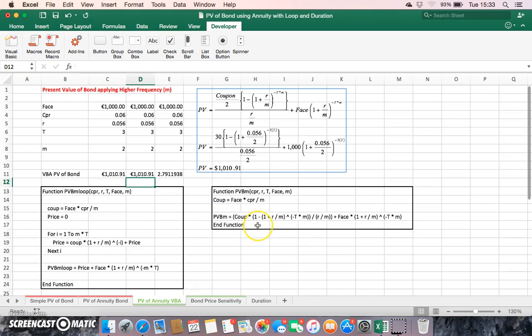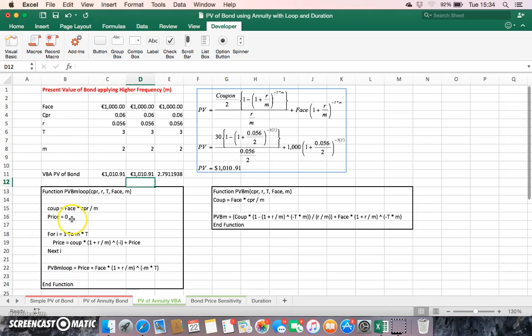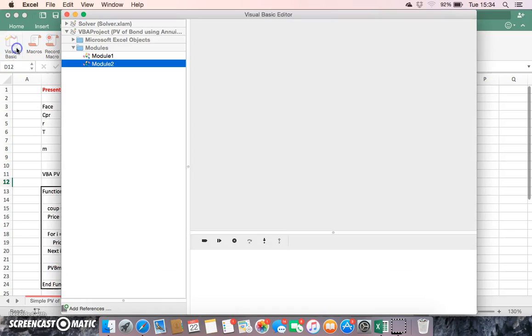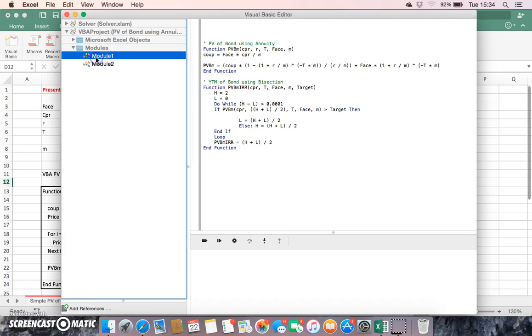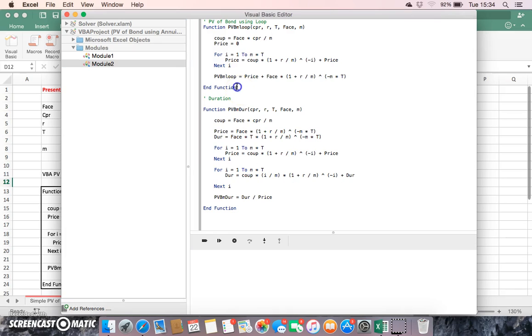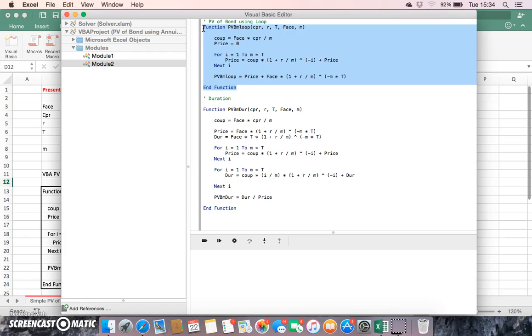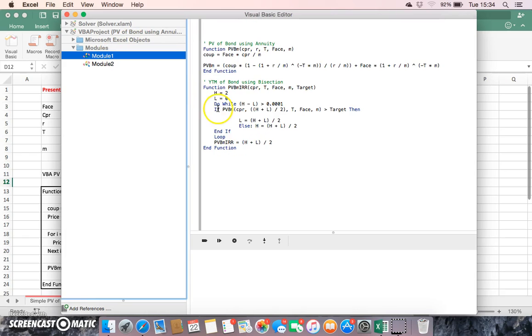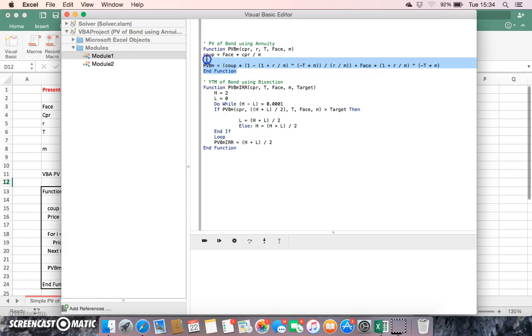Using this loop type structure we can replicate or get exactly the same type of result as was obtained using the present value of annuity. The loop structure that we have embedded here is exactly the same. If we go back into the visual basic and look at module two, we can see that the present value using the loop replicates this set of code here and provides us with the same results as were obtained using the present value of annuity factor.